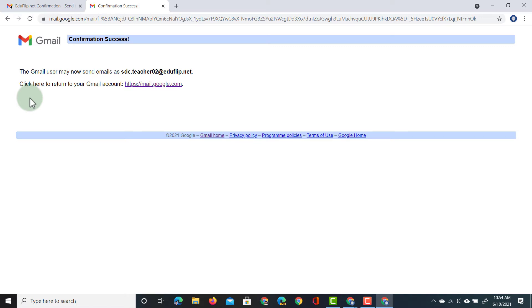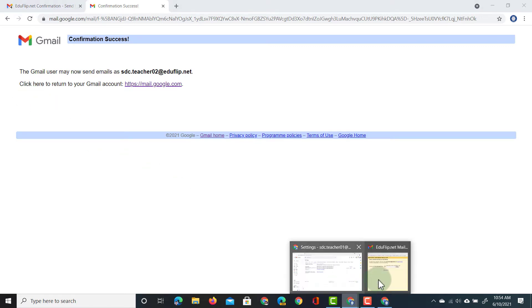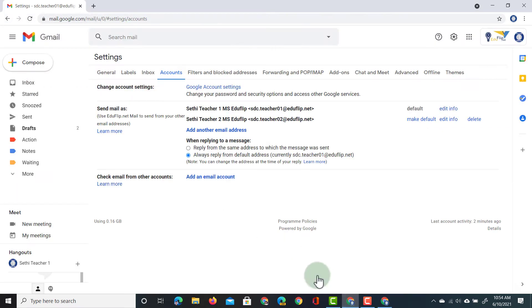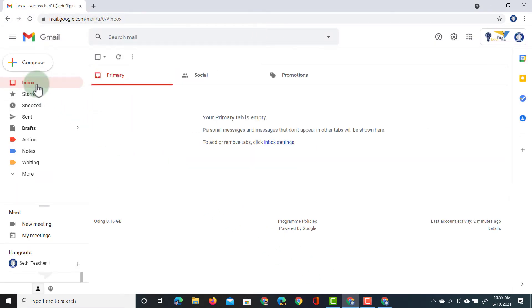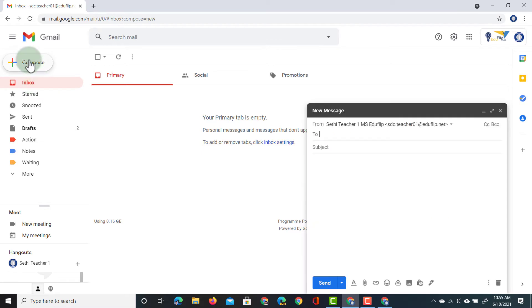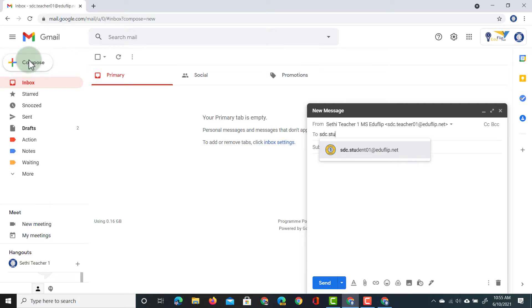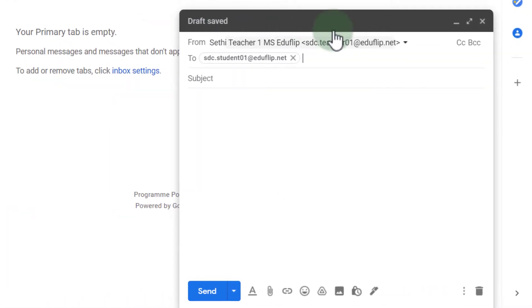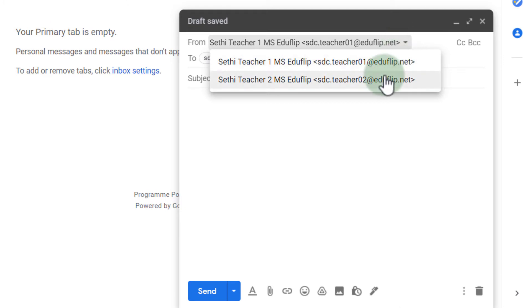So let's go ahead and test that. We're going to open up our first account — we've finalized the setup so we can close that window. Now we're in our inbox, so let's compose a new message. We're going to send this to a demo student account.